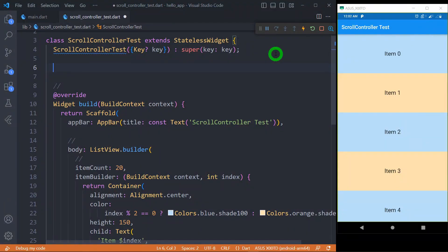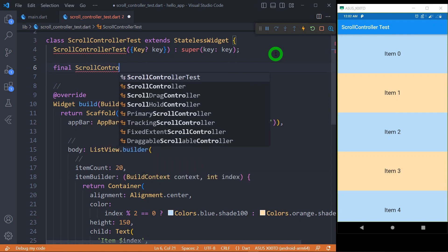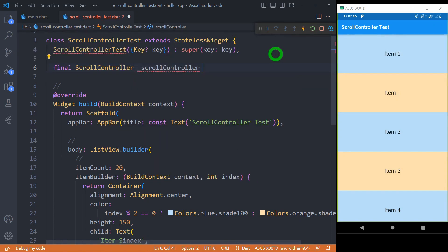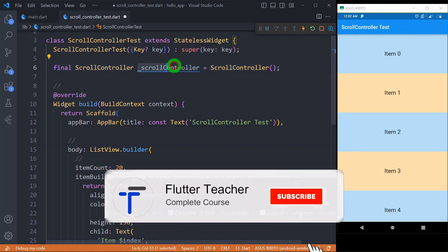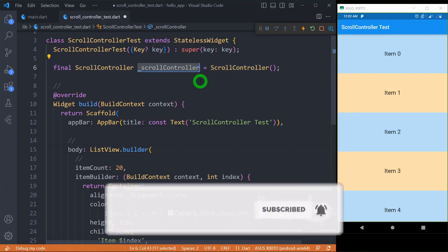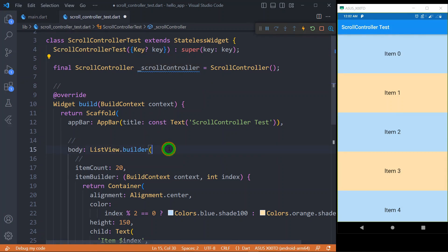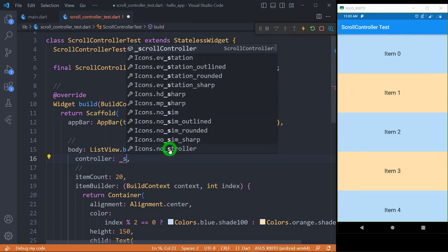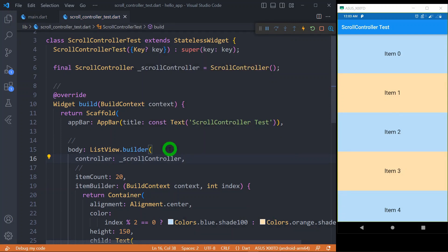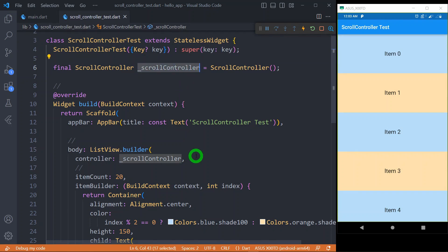To create a scroll controller instance, we write: final ScrollController scrollController = ScrollController(). Once we have this instance, we associate it with a scrollable widget. For example, in ListView.builder, there is a property called controller, and we pass our scroll controller to it. This association means whatever scrolling operations happen on that specific widget, the scroll controller can control those operations. Make sure this association is very important — until and unless your scroll controller is attached to some scrollable widget, it is useless.